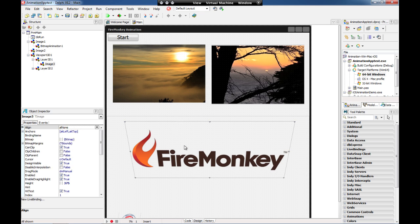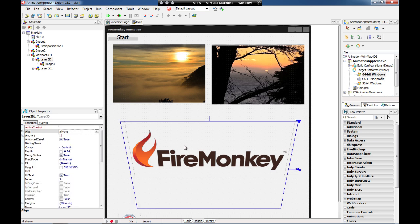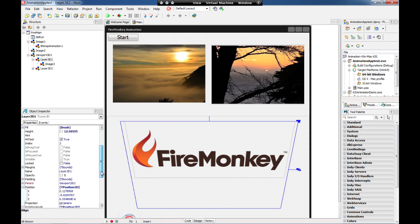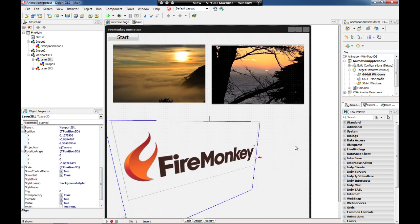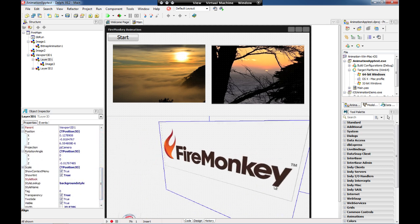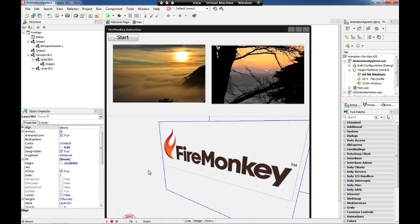You can see that my image here is inside the layer 3D and if I want I can change the rotation angle of this layer. So just come here and change it. So it's pretty easy, pretty smooth.